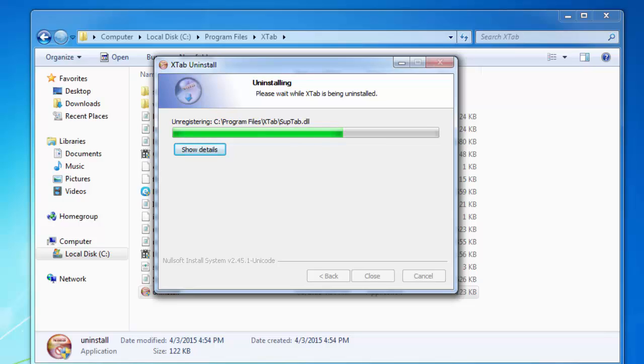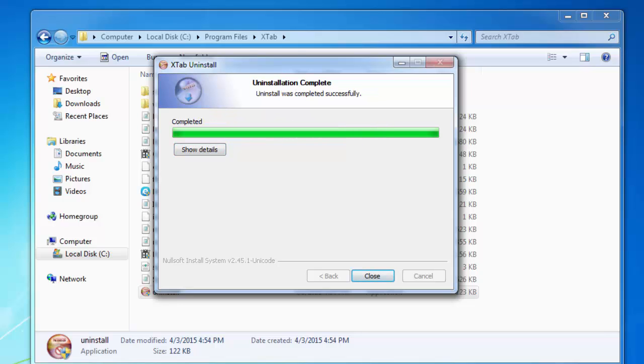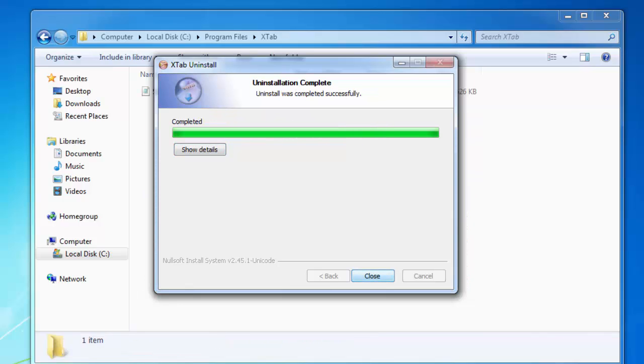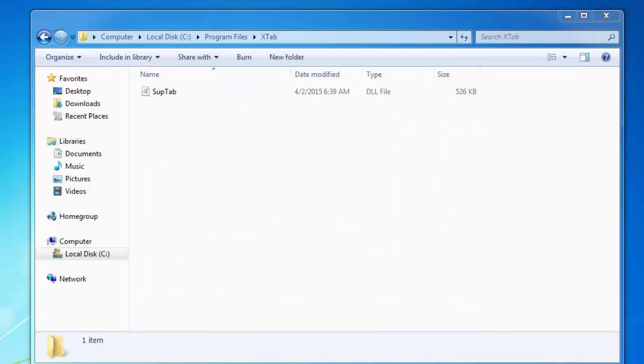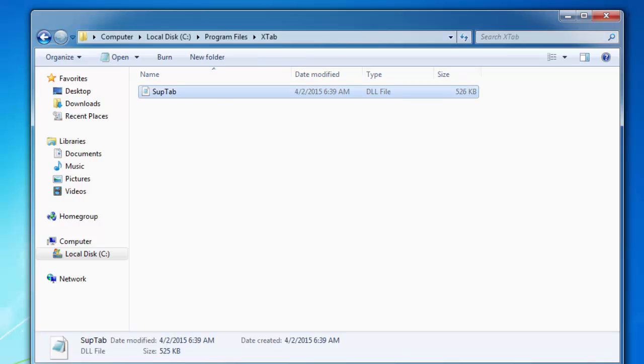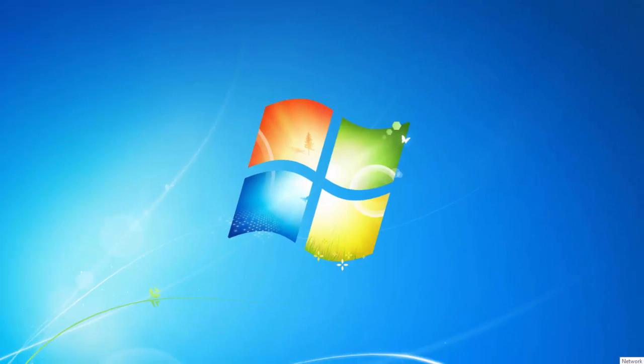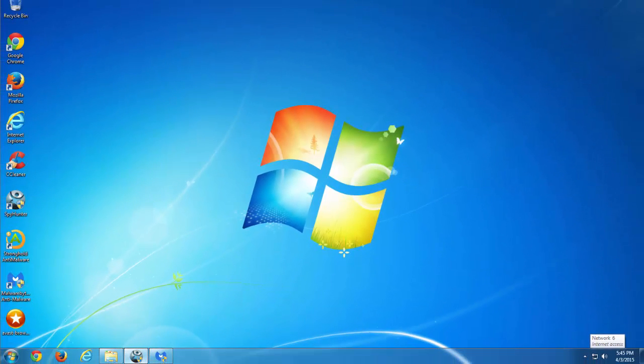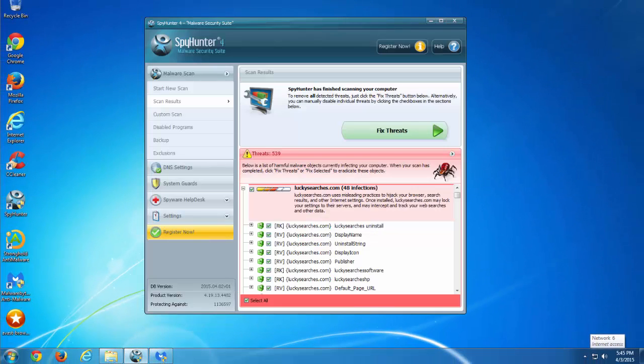And after this we can start removing settings, removing Lucky Searchers, because otherwise this program will not allow us to do this. There is one file left but just skip it for now.